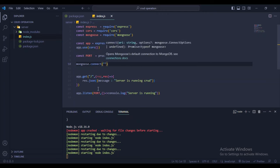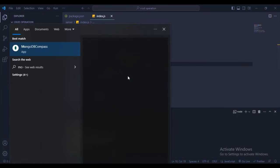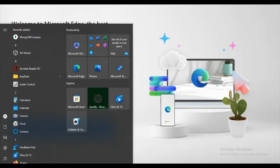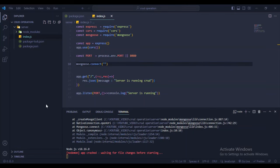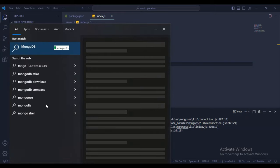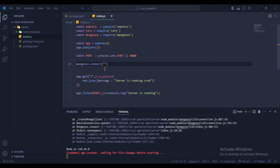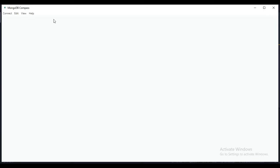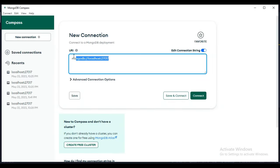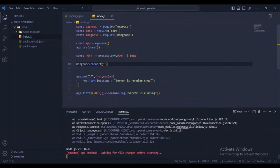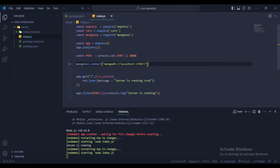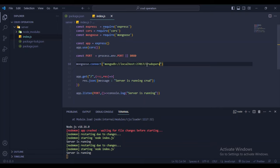Open MongoDB Compass to get the connection URI. Copy the URI from Compass, paste it into the mongoose.connect() call, and append your database name — I'll use 'card_operation' as the database name.